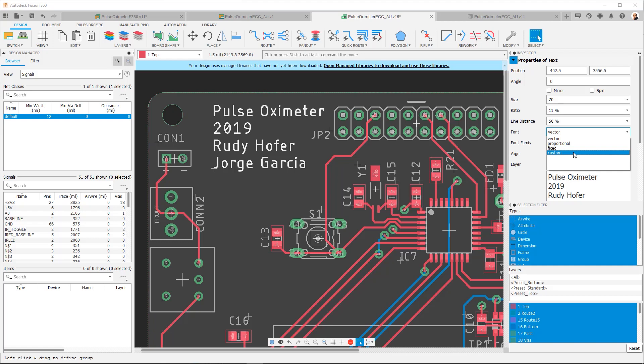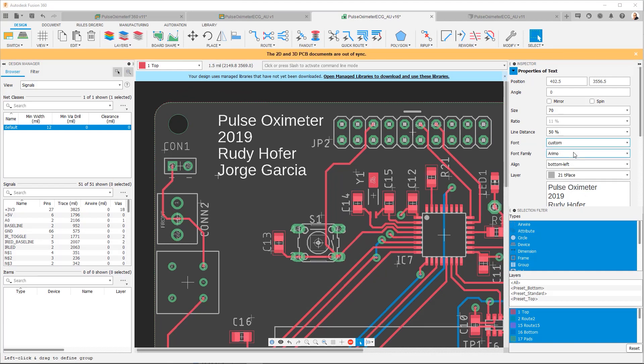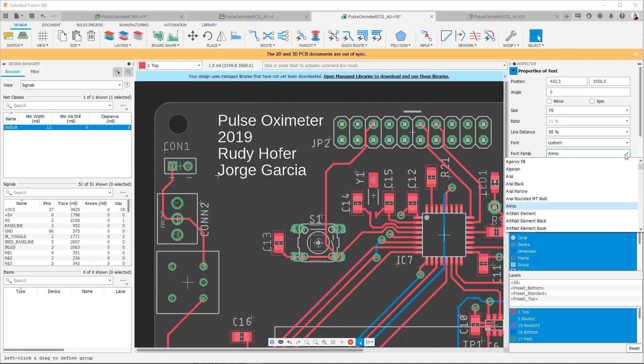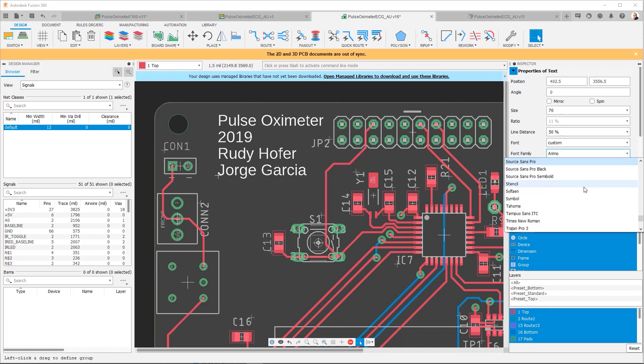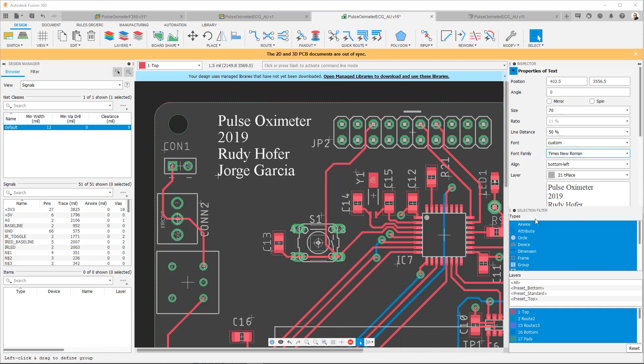And if you choose custom, it allows you to use all of the fonts that are on your system. So for example, let's use something that's very drastically different—Times New Roman. Let's select Times New Roman. You can see the text has changed.